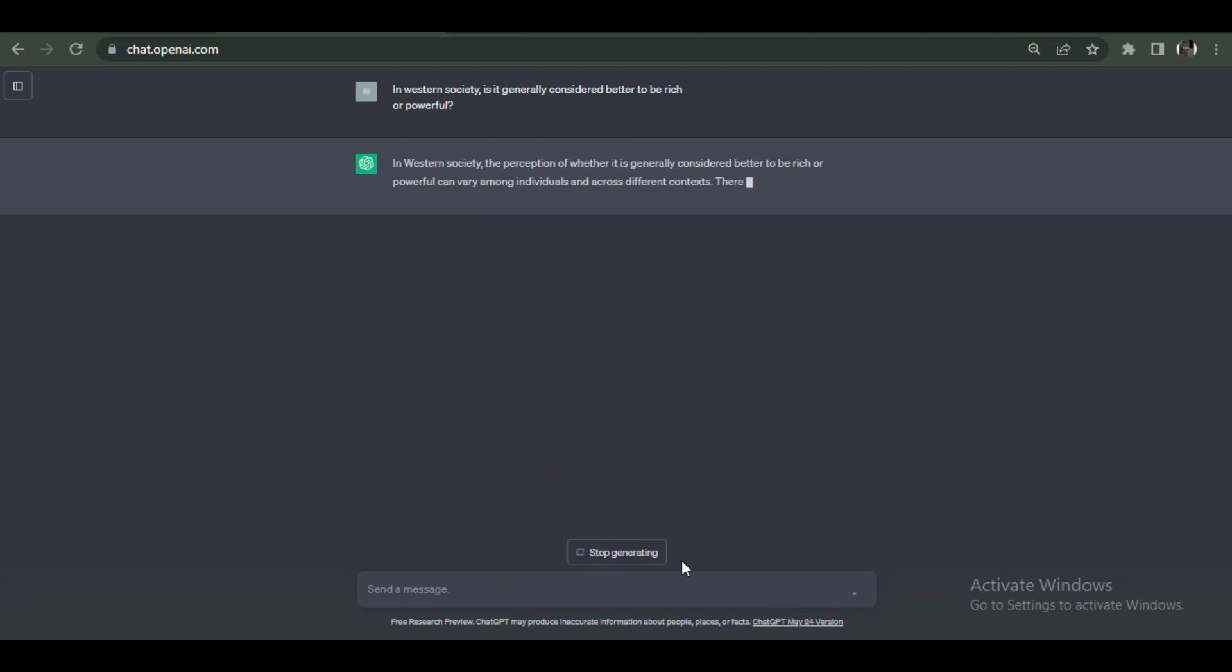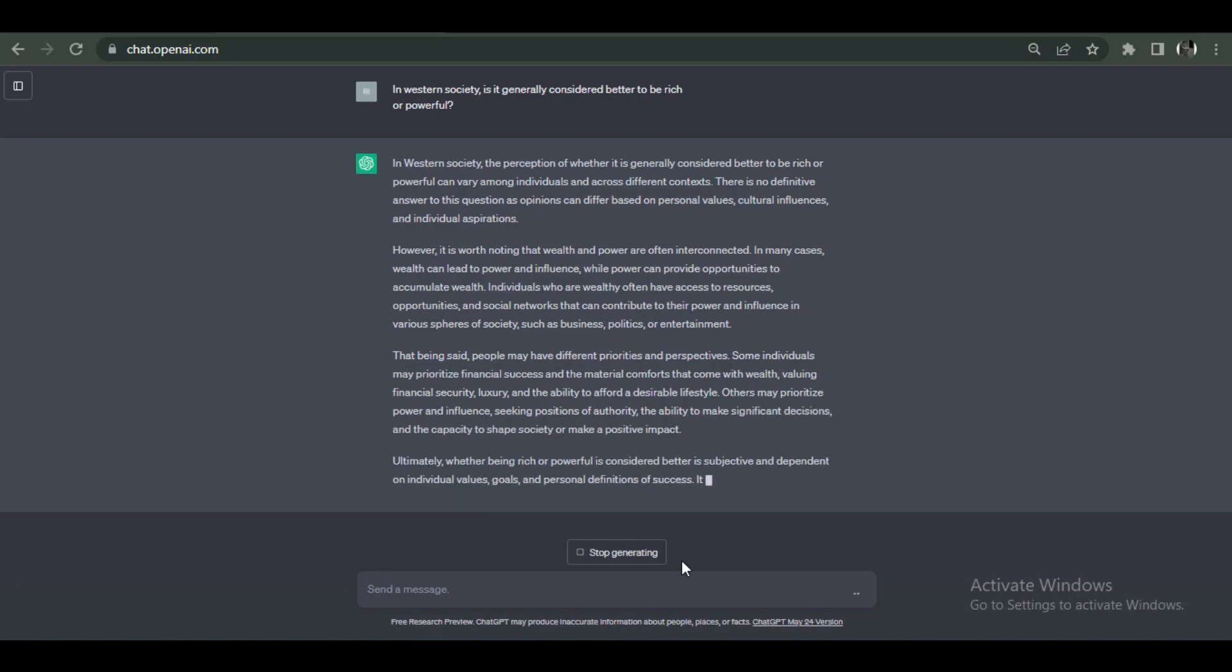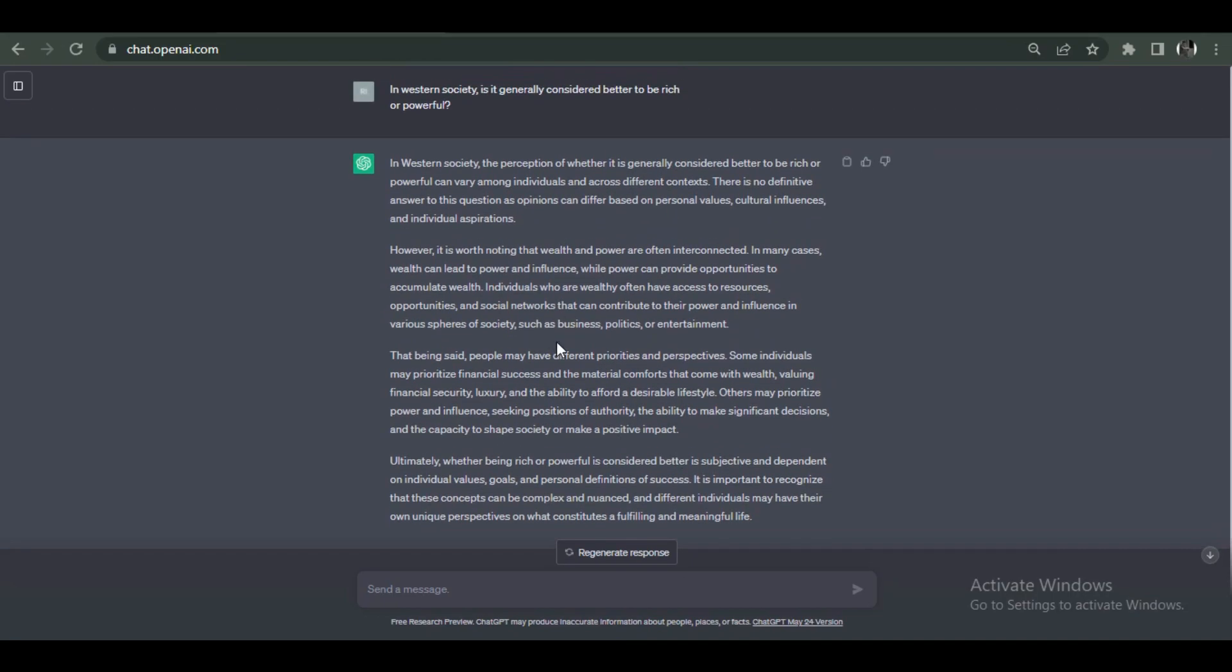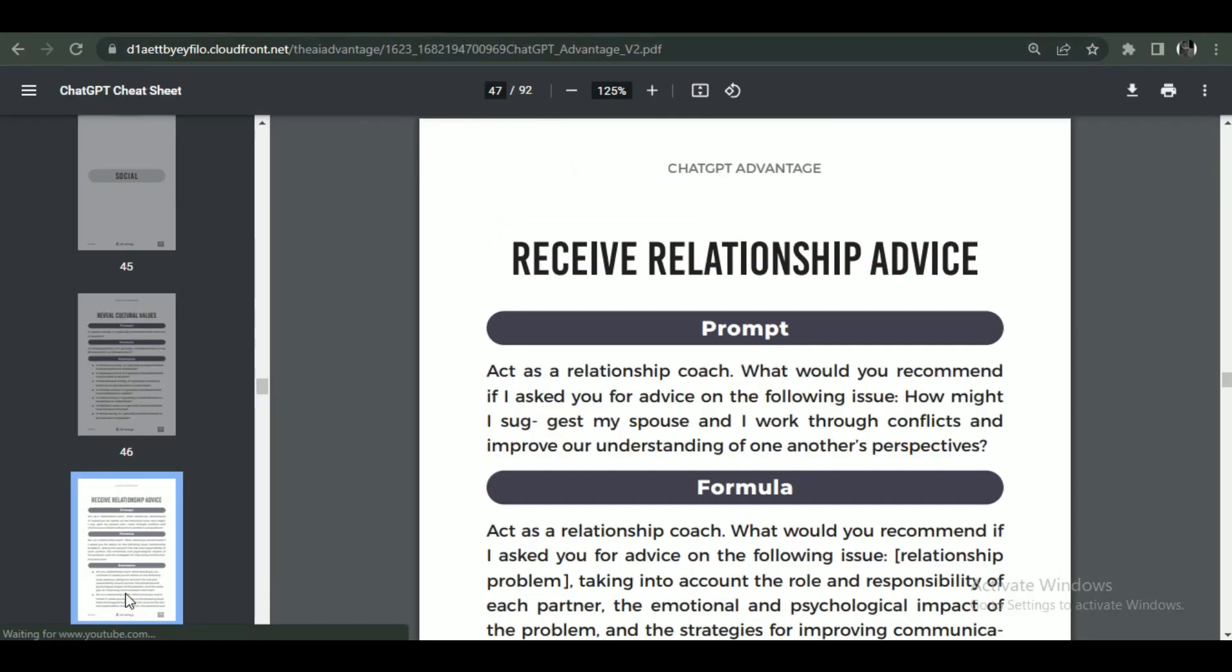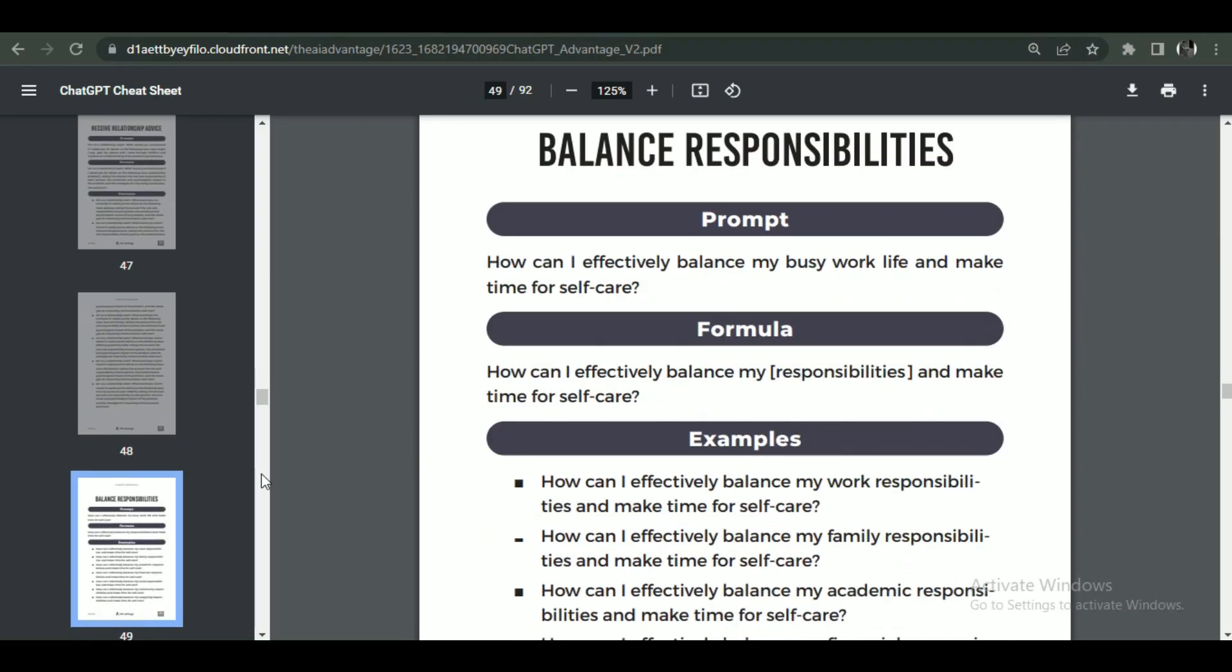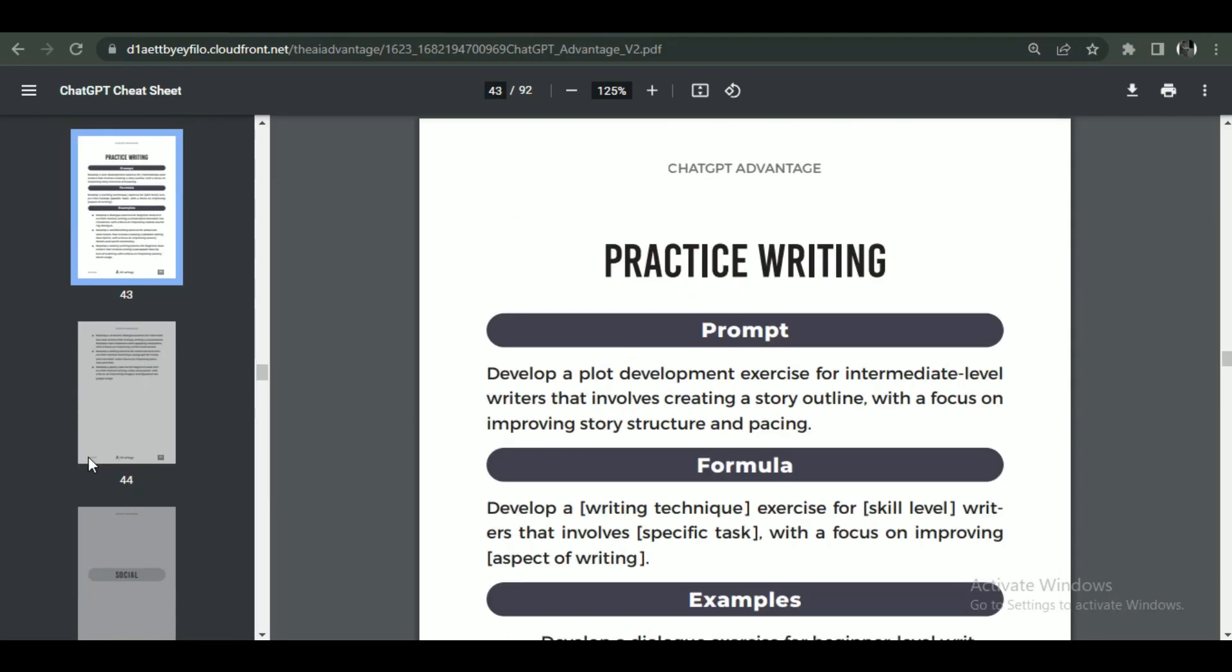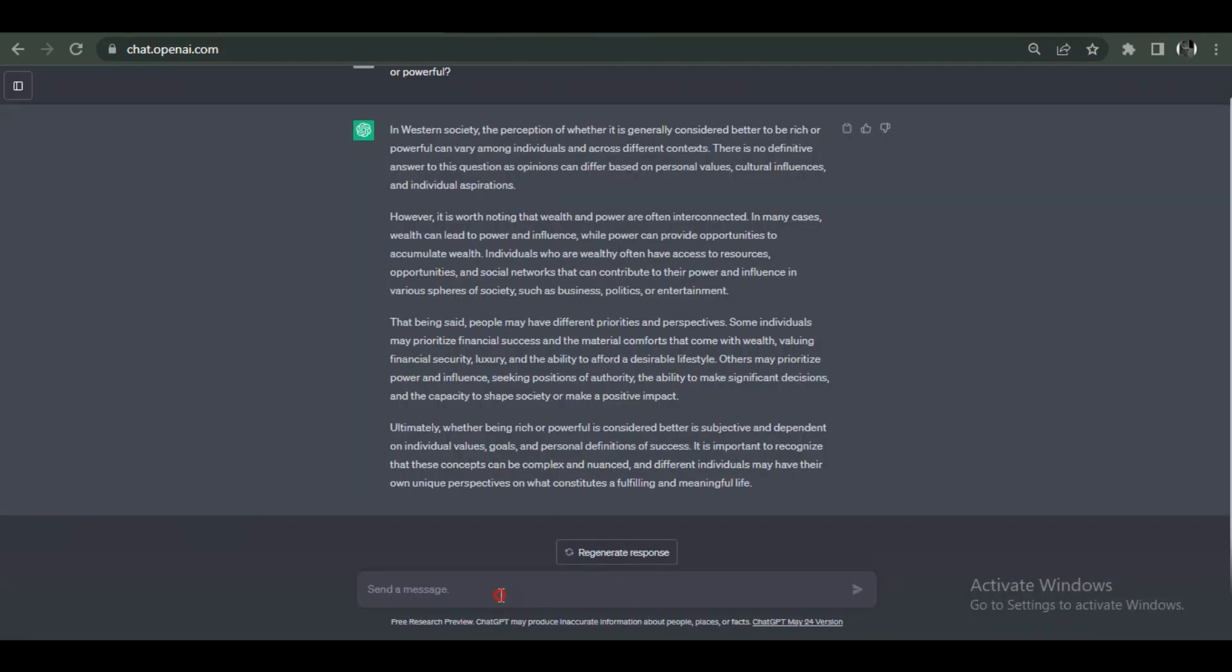Better prompts can significantly enhance the results achieved with ChatGPT, the powerful language model. A well-crafted prompt serves as the initial guidance provided to the model, shaping its understanding to the task or question at hand. By providing clear and specific prompts, users can effectively communicate their intentions and expectations, leading to more accurate and relevant responses.